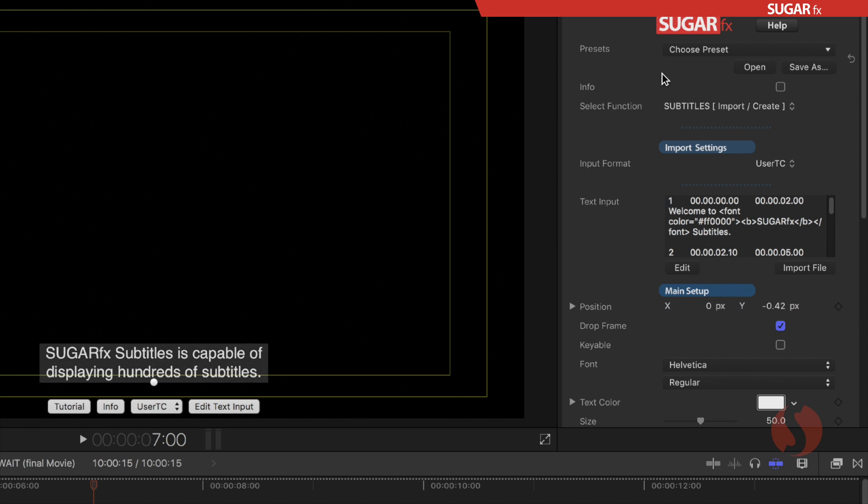New to version 4 is the different functions that we can provide. As you can see the select function parameter shows that we are in the subtitles import and create function. That means that in this function you can, as the name implies, import subtitles or create subtitles.